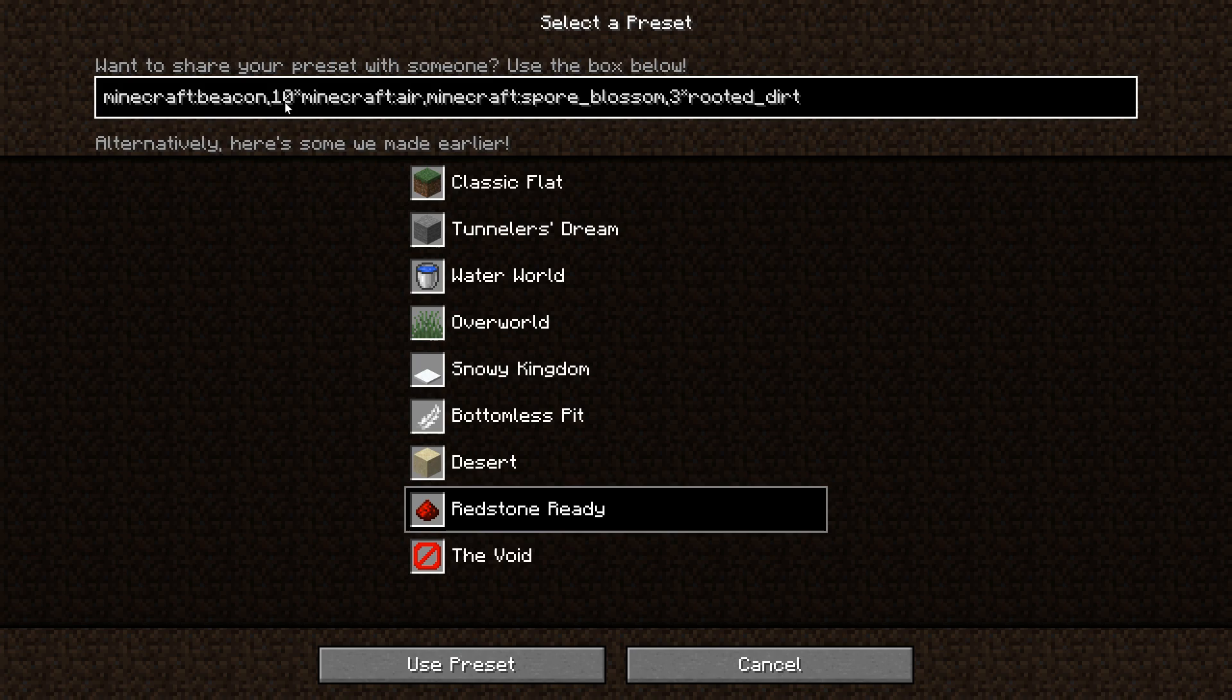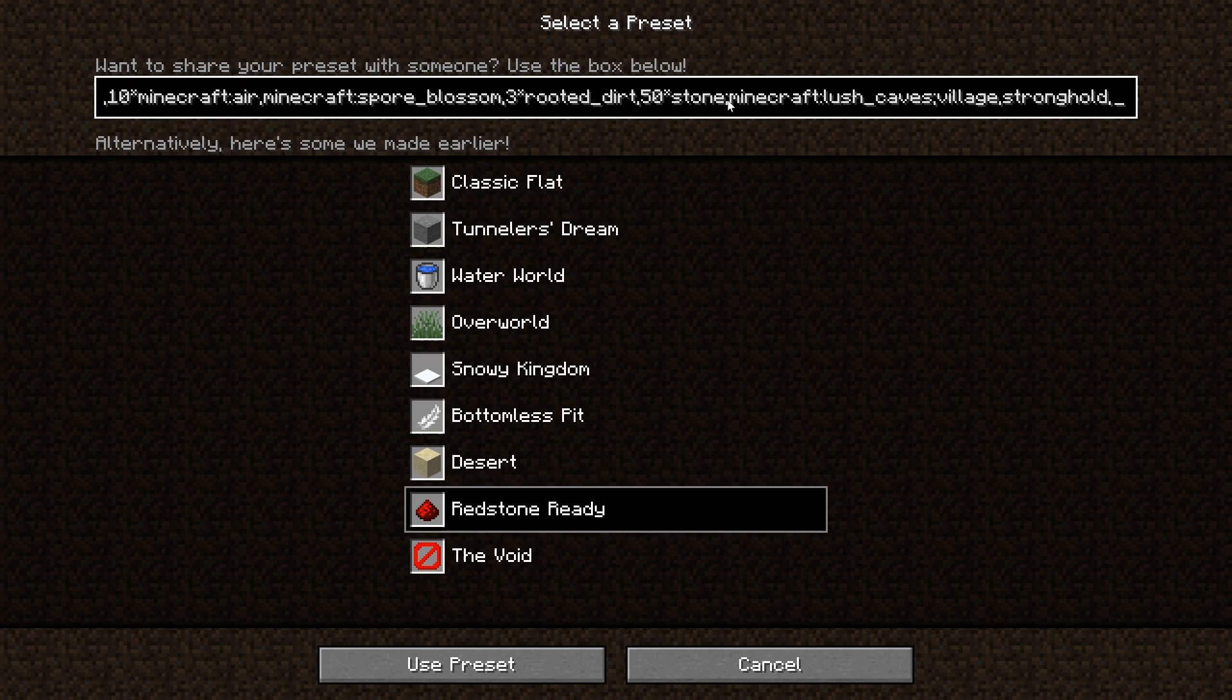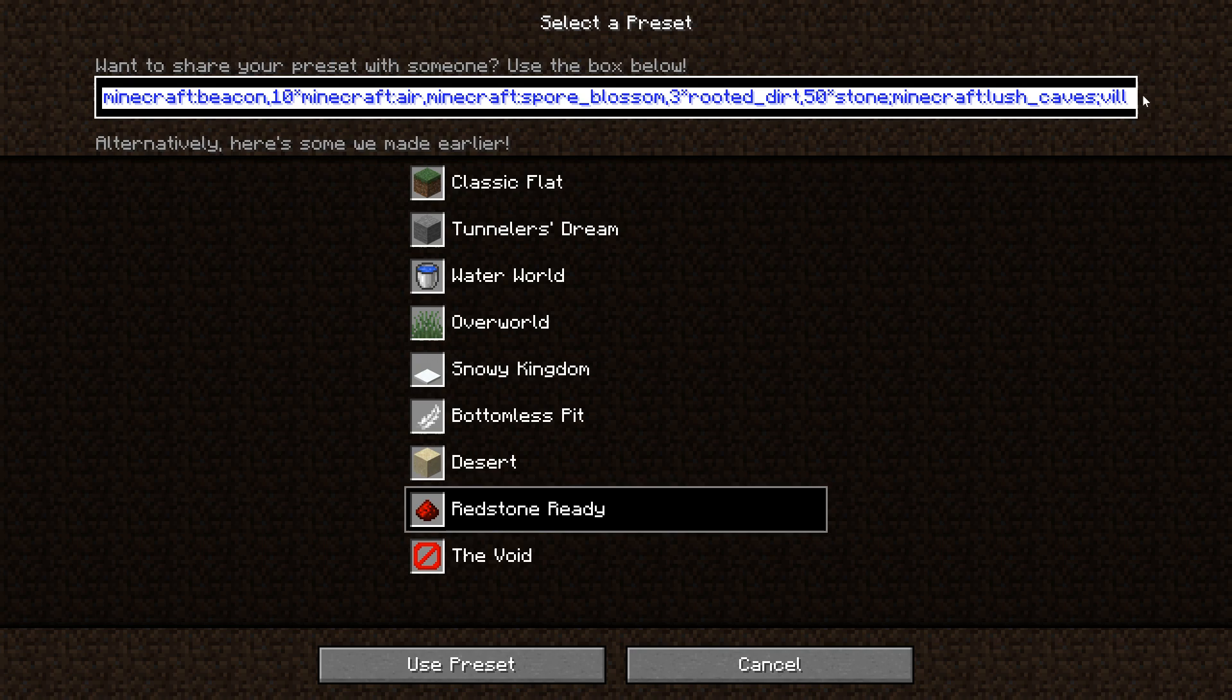That's our different blocks, then we can do the biome. What we want to do is put in a semicolon like this, and then we can type in the biome. Since we have some spore blossoms, why not do the lush caves. Let's say lush_caves. Then you can also specify which structures should be able to spawn in these worlds. This won't always work but you can try it. So another semicolon, and let's say we want villages to spawn in there, and maybe stronghold as well. It might not work, let's just see what happens. Let's also just add 50 stone on top—that might help stronghold generation. That should be stronghold, not strongholds, and let's say dungeon as well. Now let's see which of those actually generate in the end.